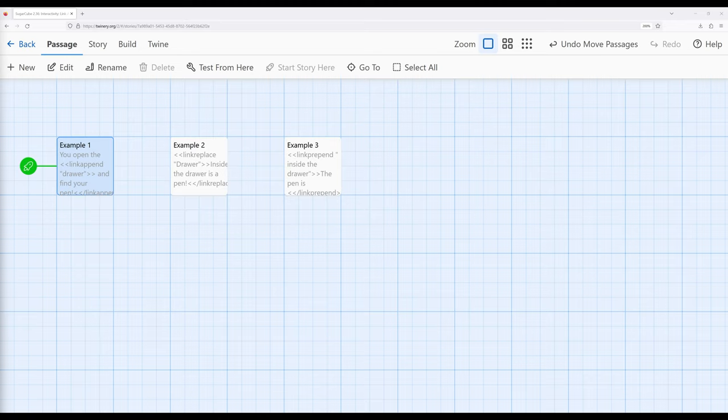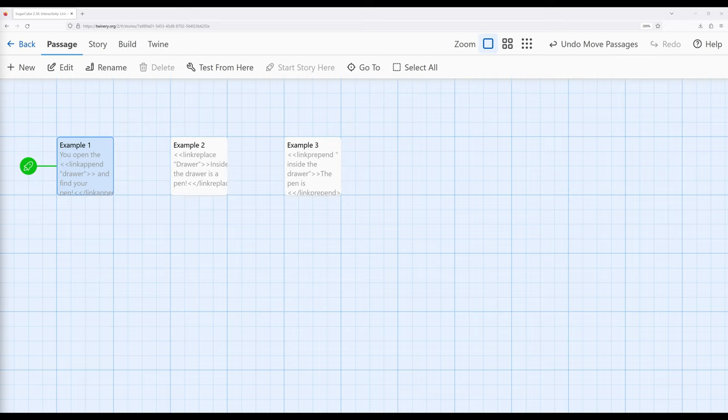They are link append, link replace, and link prepend. For each corresponding macro, and the three that I've listed so far, notice that each of them describes the action that happens.